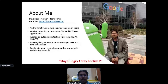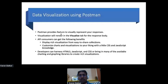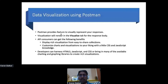Coming to the topic for today — data visualization using Postman. This feature is not something new; it's been there for quite some time. As the name implies, data visualization actually helps you to visualize your responses into something more meaningful, something more appealing, so that your API consumers can actually understand your responses in a more user-friendly manner.